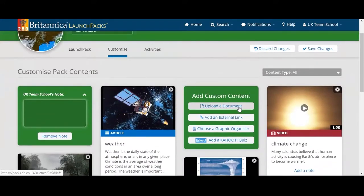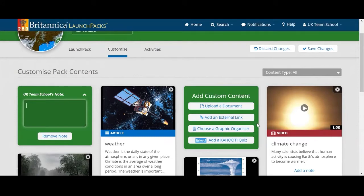You can also upload your own documents — this might be past papers, worksheets, etc. We can add external links, so anything like YouTube or BBC News articles, anything you find online that's relevant. You can add an external link into this pack and it will sit as another tile like the others.